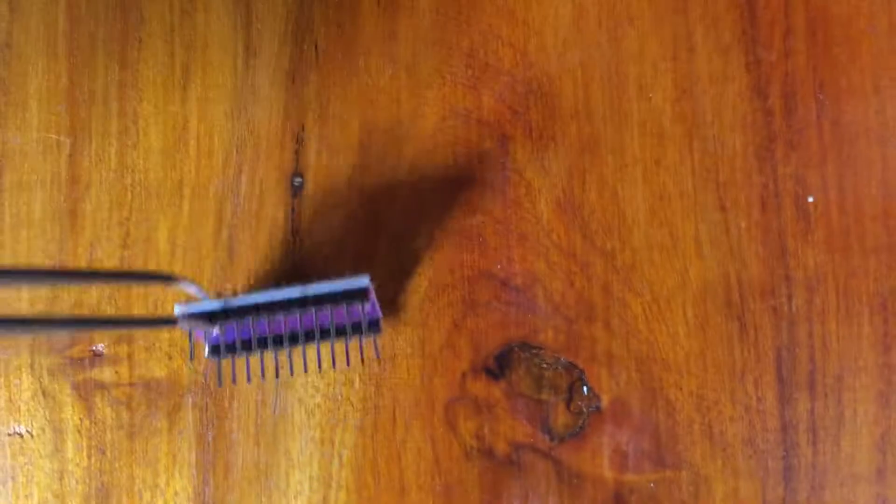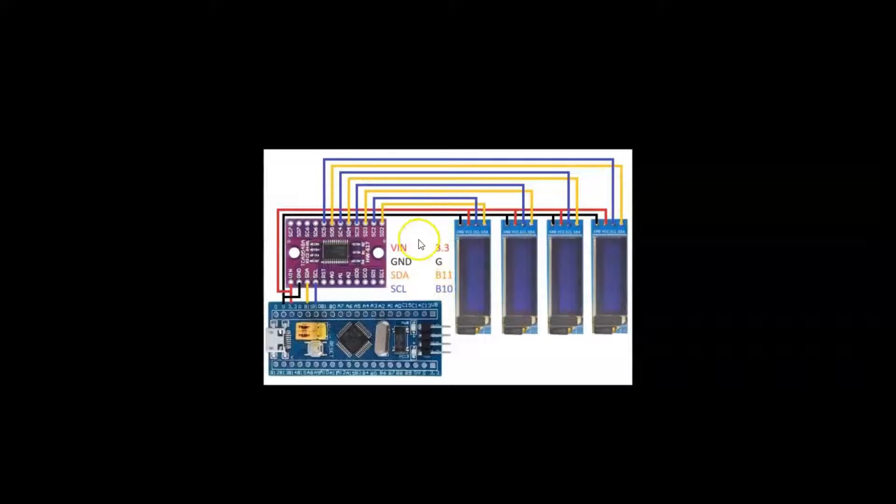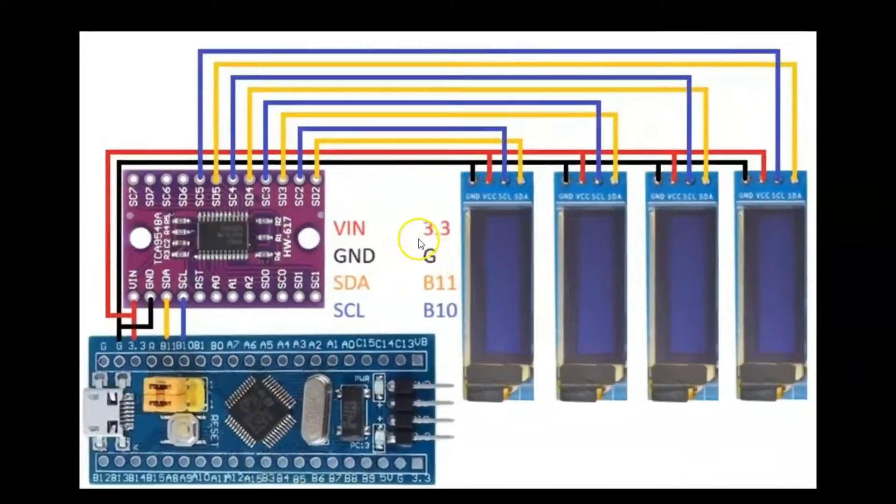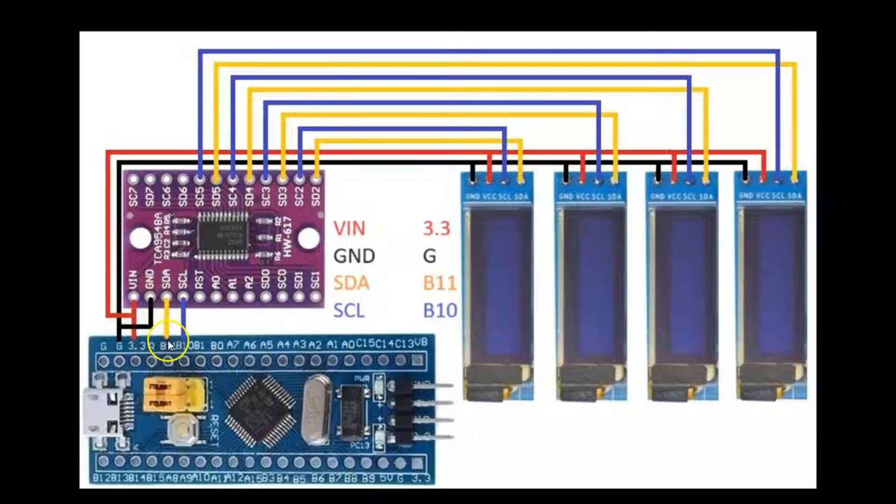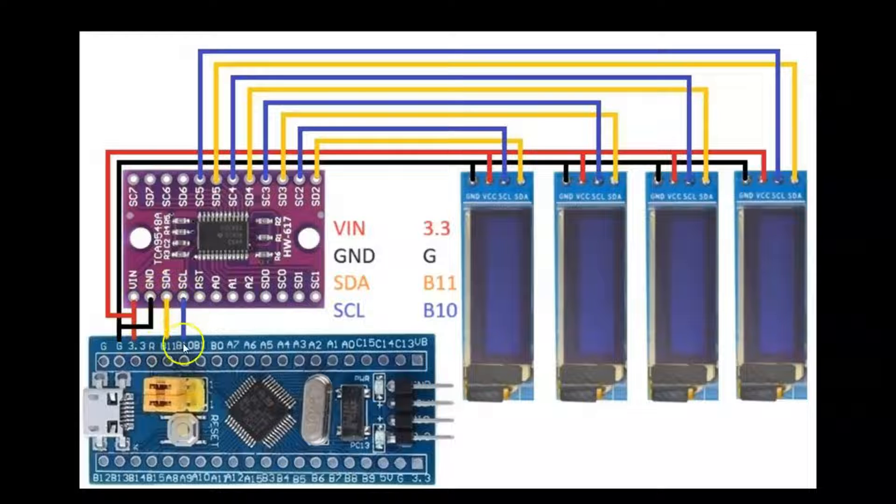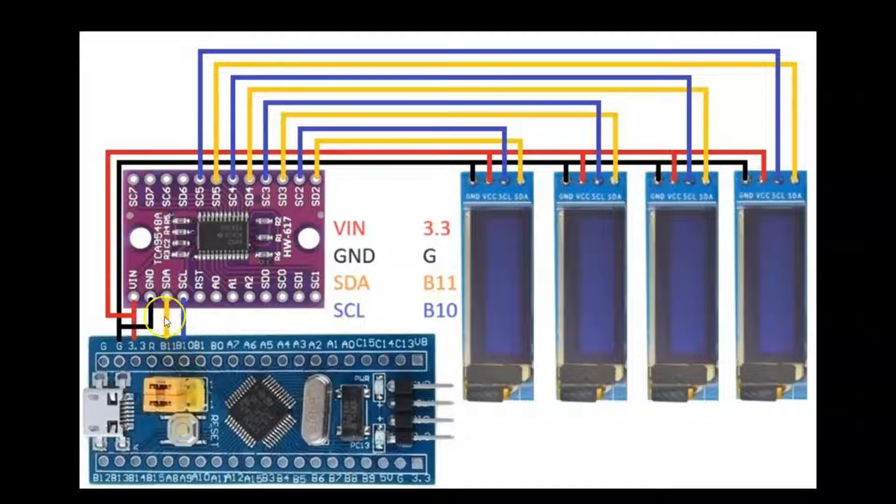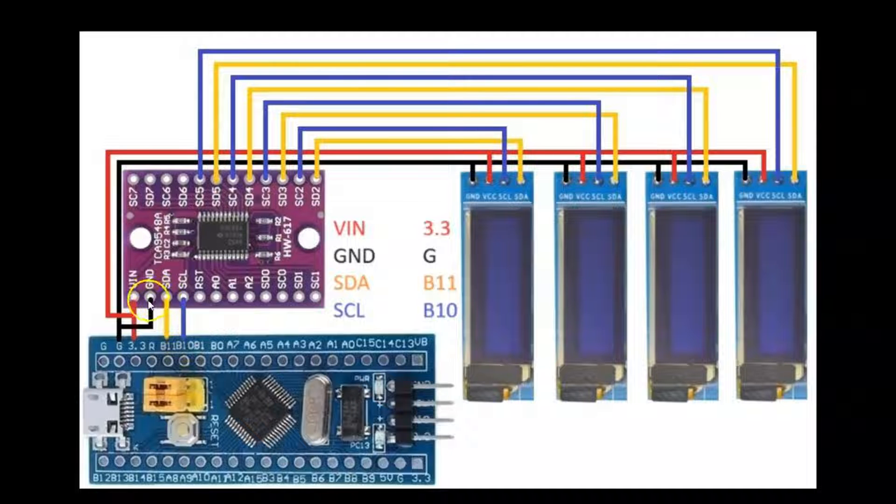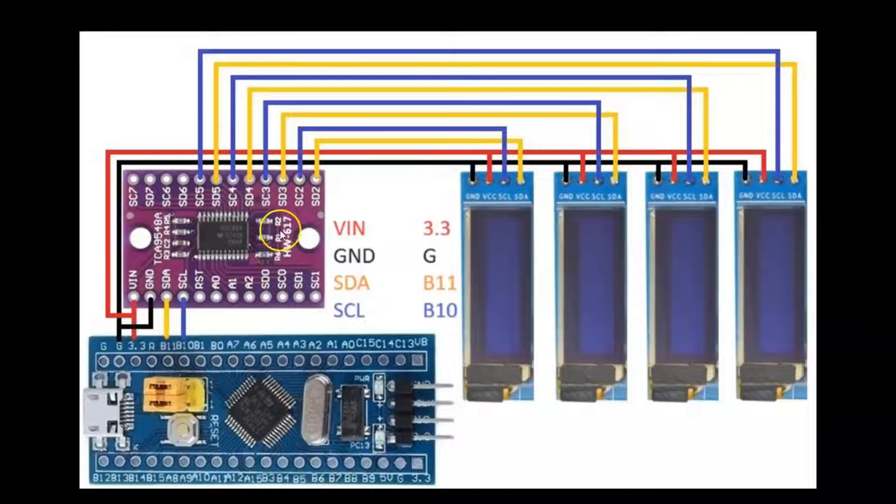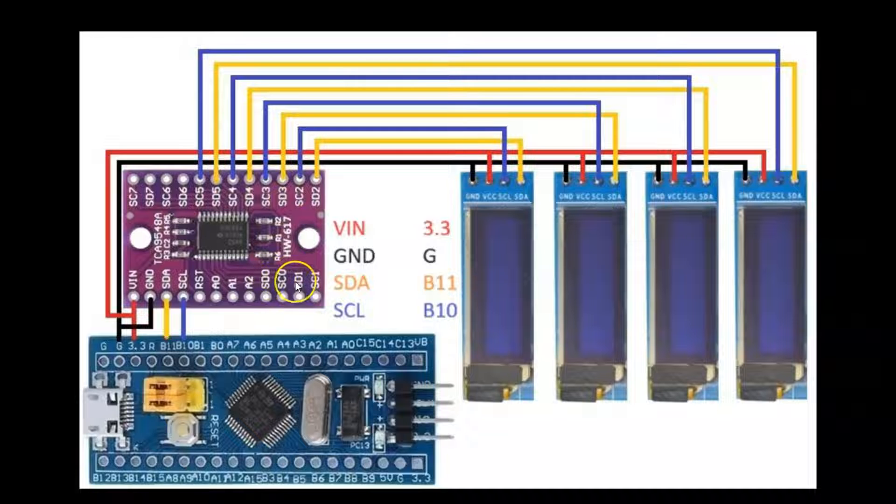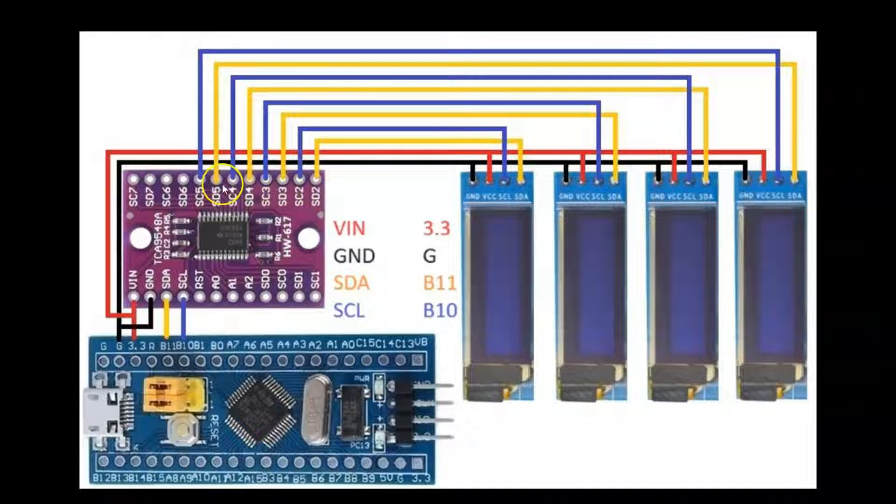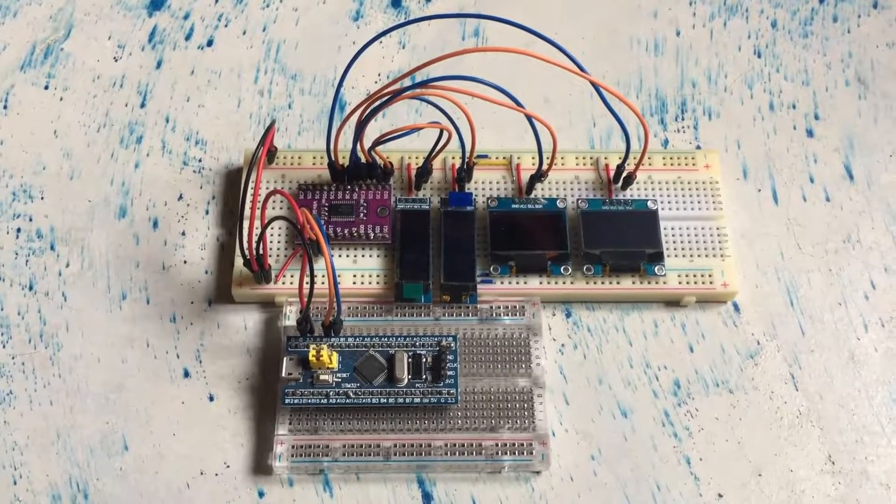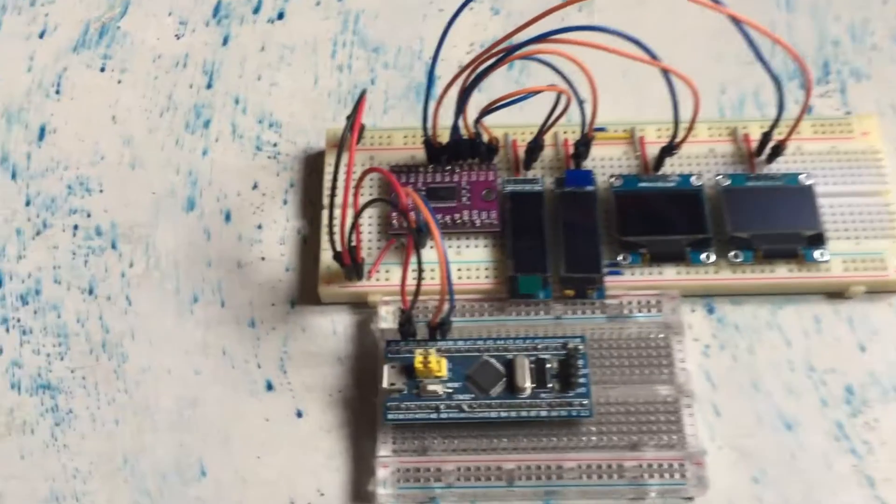The wiring connection is here. Ground to ground, VIN to 3.3 volt, SDA to B11, SCL to B10. We use I2C 2. The ground goes to all the OLED displays. Also, the 3.3 volt goes to all the OLED displays. There are eight I2C outlets; we use four of them - two, three, four, and five.